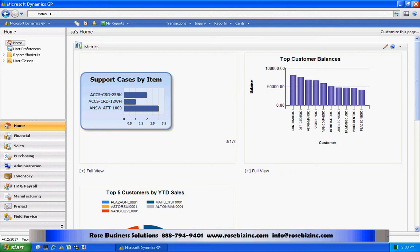This is new functionality in GP2010 to allow you to easily create this. When you upgrade to GP2010, I really think you'll find this useful.